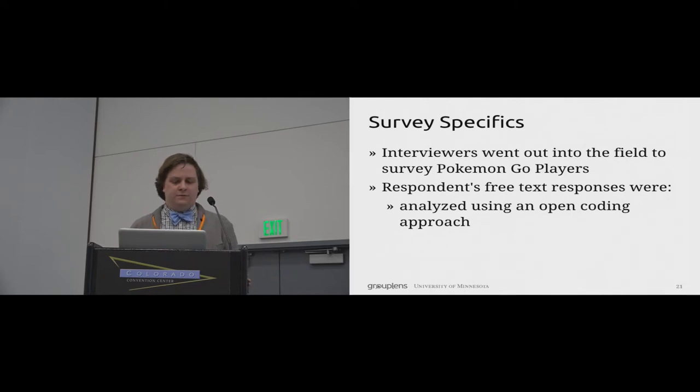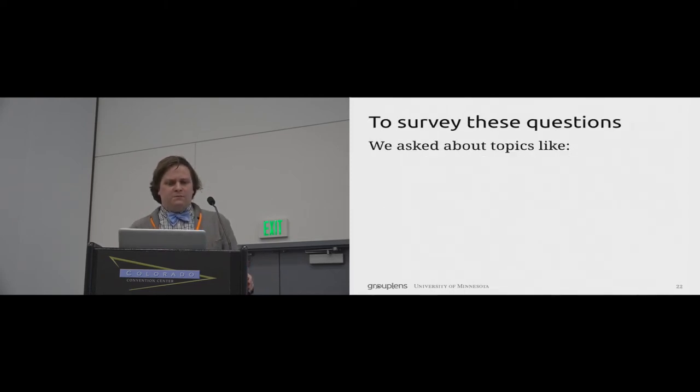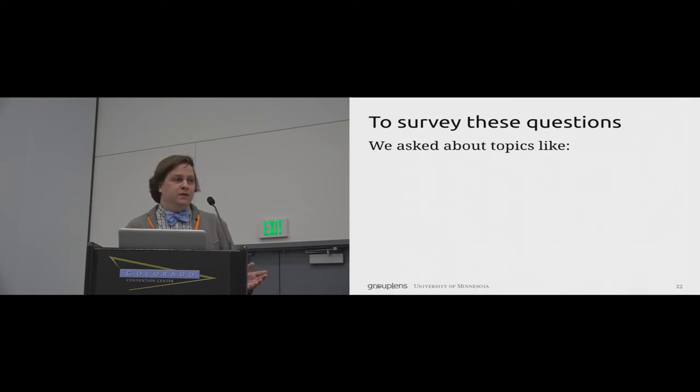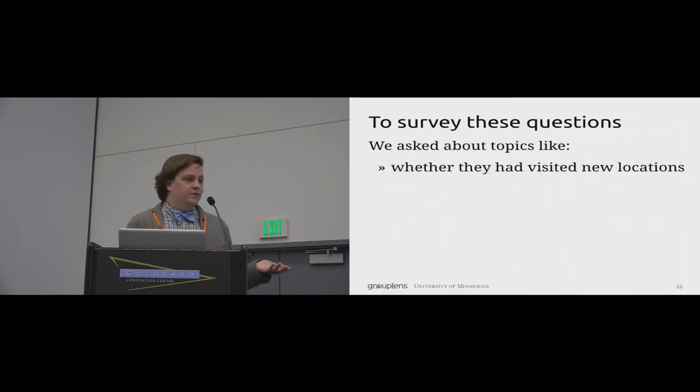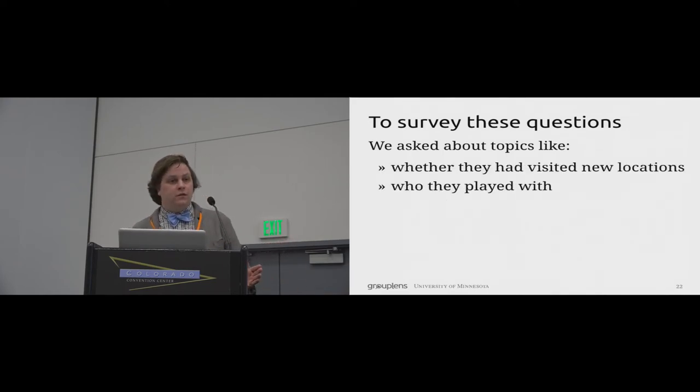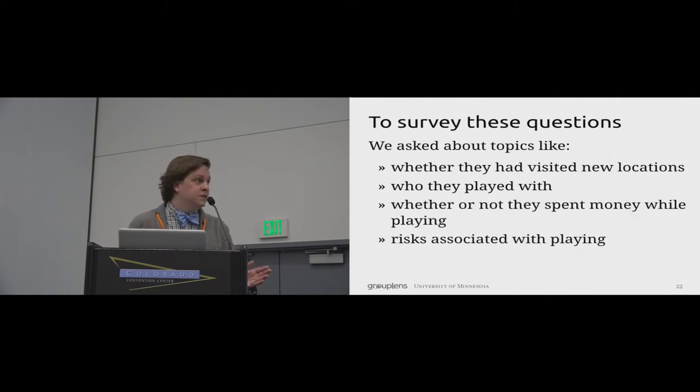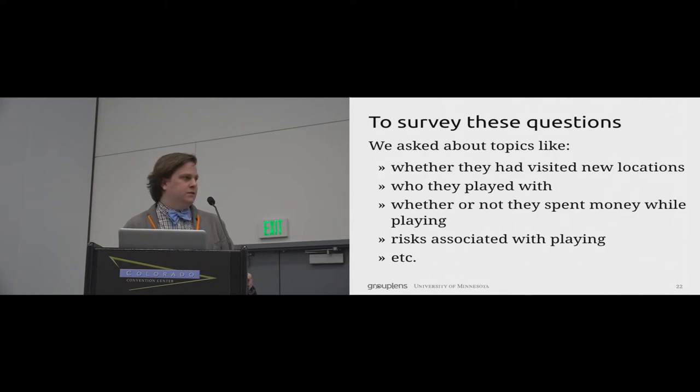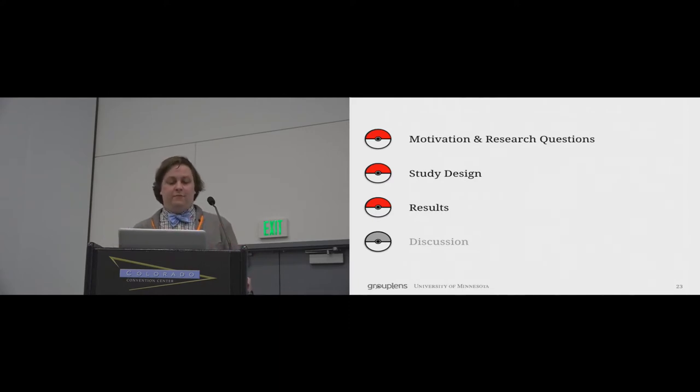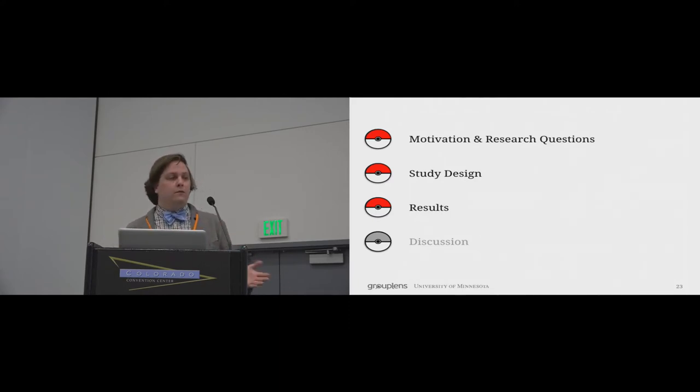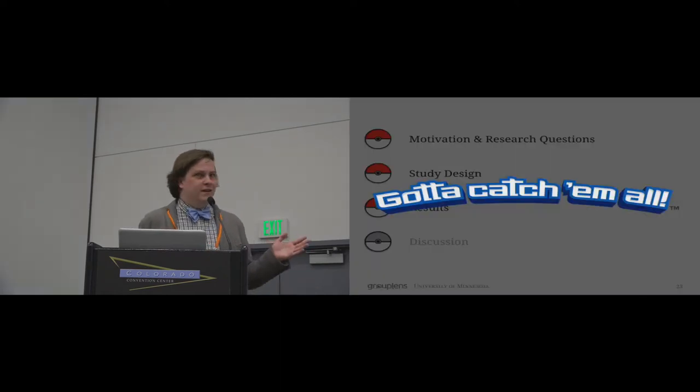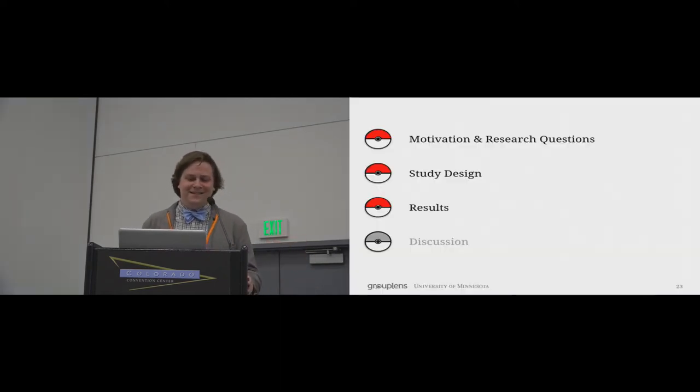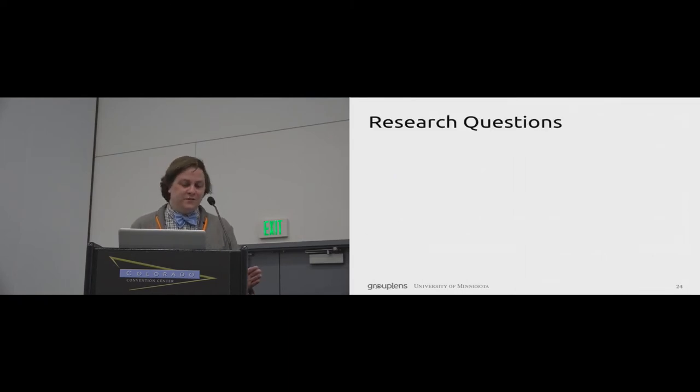And then to analyze our free text responses, we used an open coding approach. Specifically, our field survey focused on aspects of movement while playing Pokémon GO. We asked about things like whether or not players visited new locations, who they played with, whether they spent money, risks associated with playing the game, and other questions intended to understand behavior within the game. So now that I've discussed the design of both prongs of our study, I want to move into results. And don't forget, you've got to catch them all.